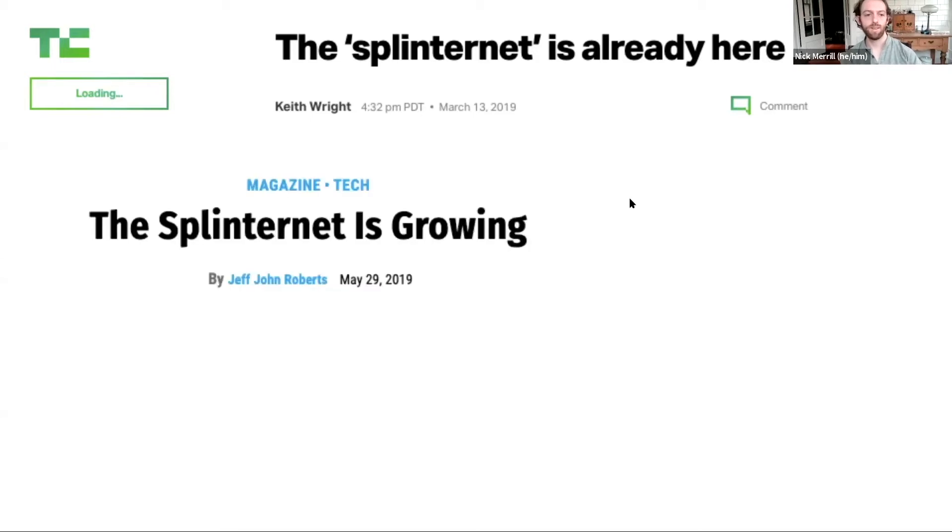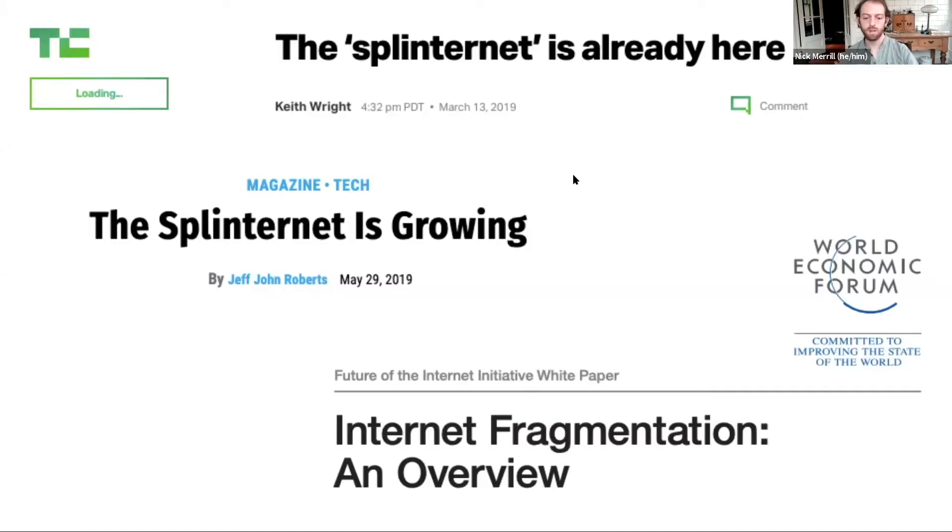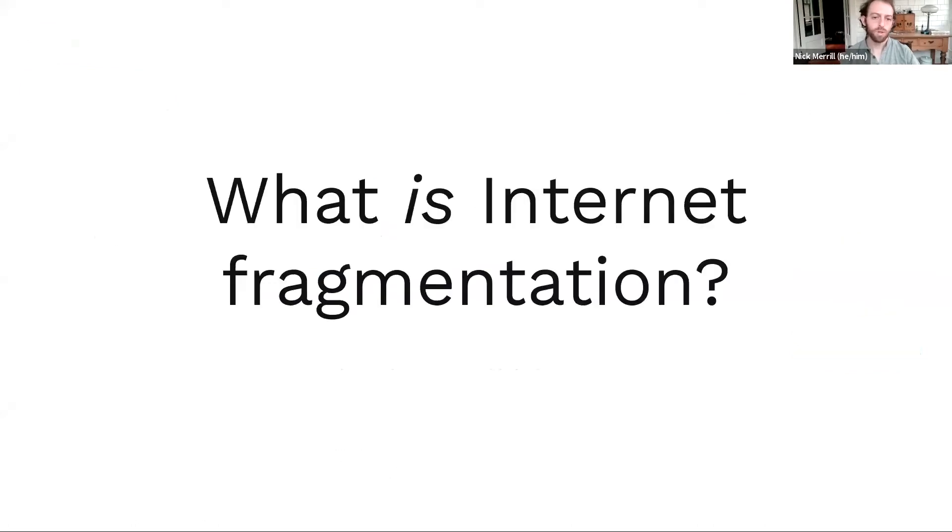The splinternet is growing. And then World Economic Forum published this white paper, Internet Fragmentation, an Overview. So our question was, what is internet fragmentation?